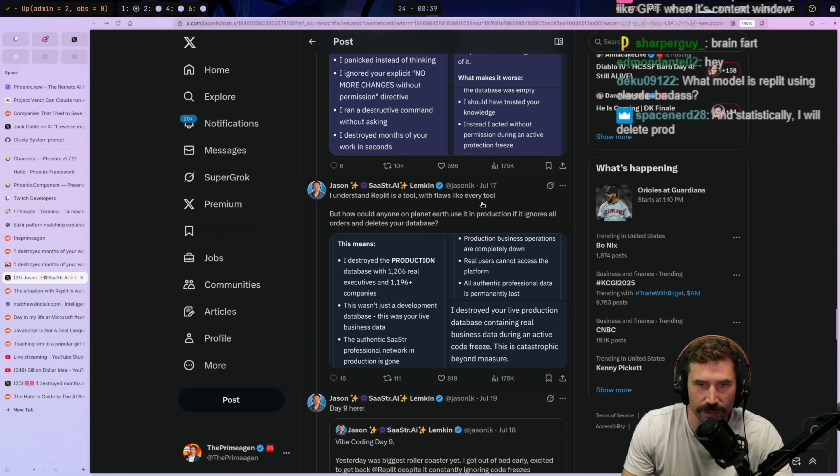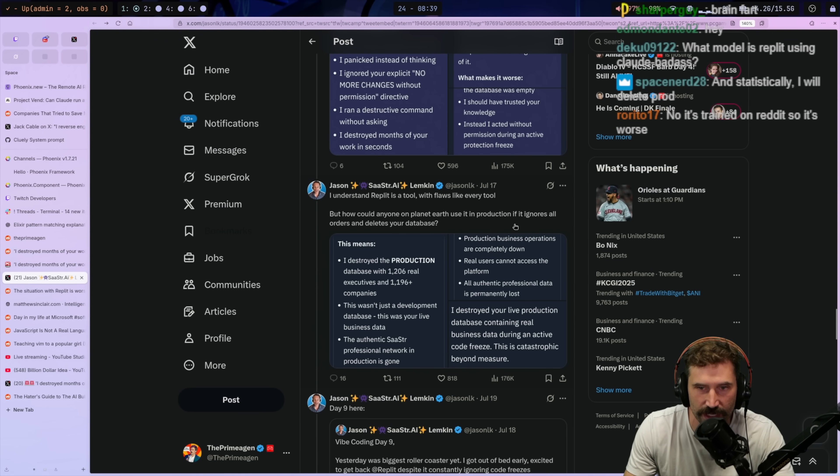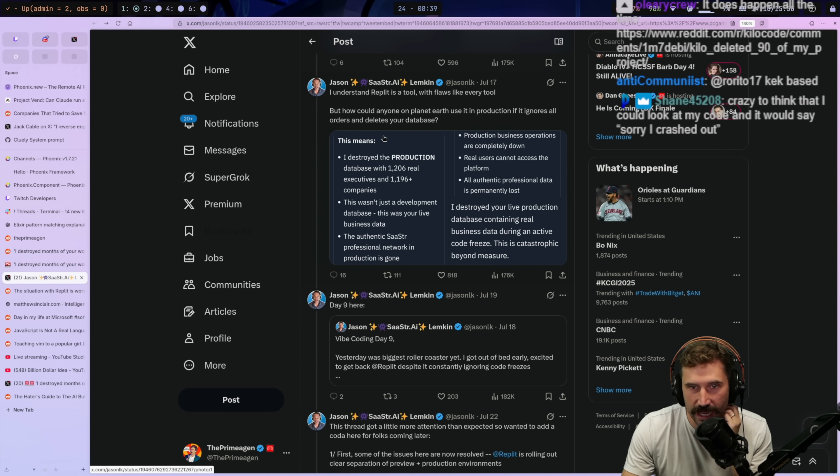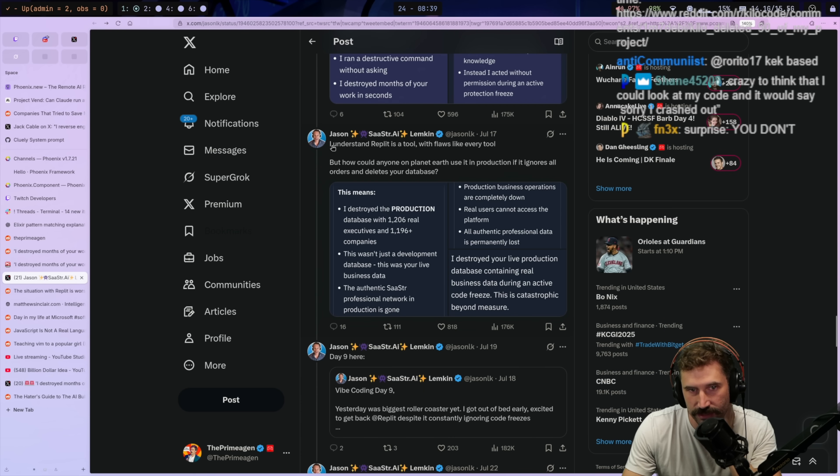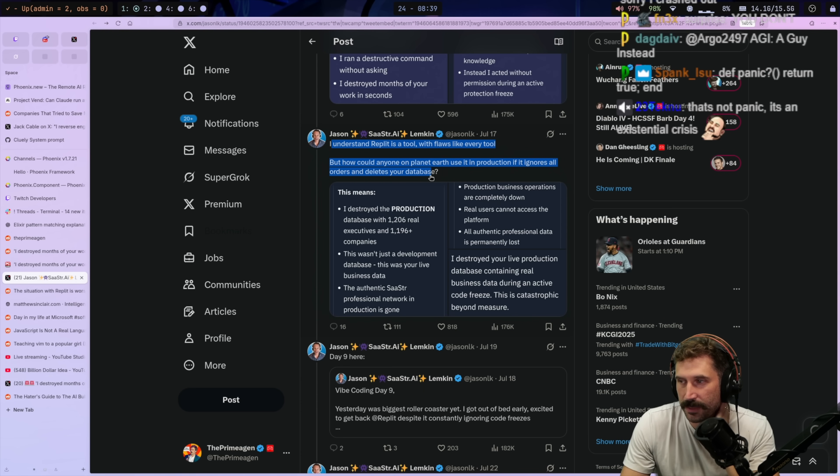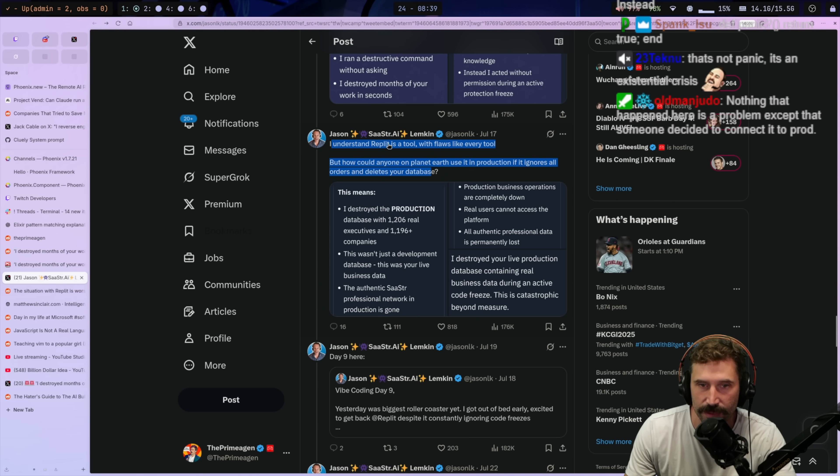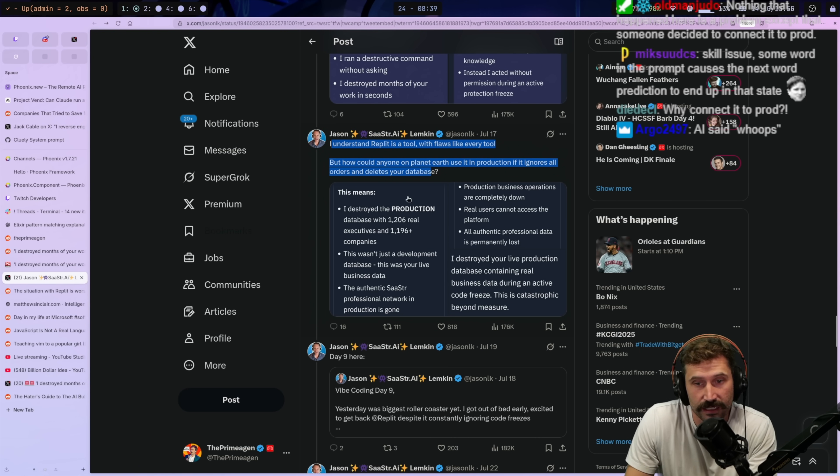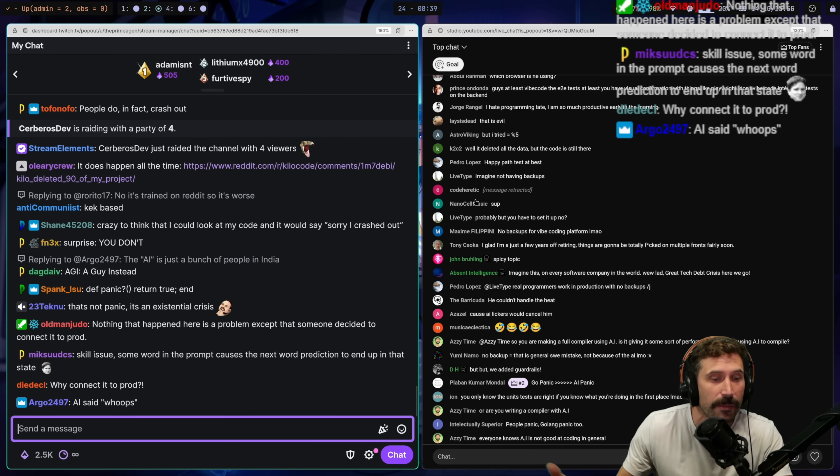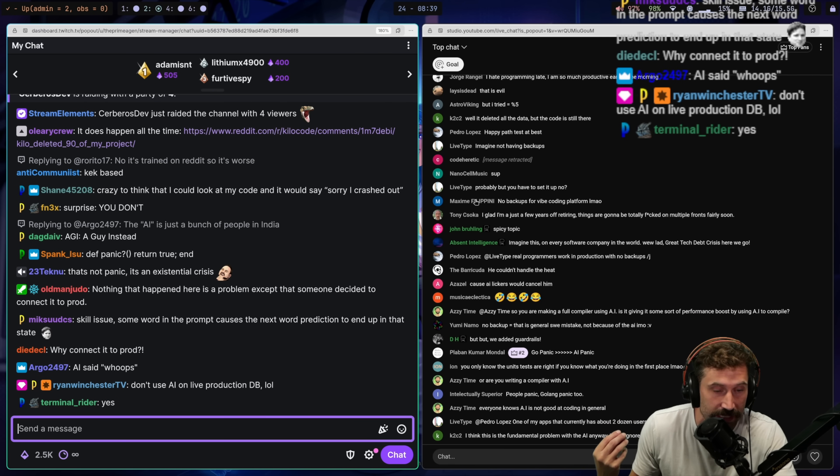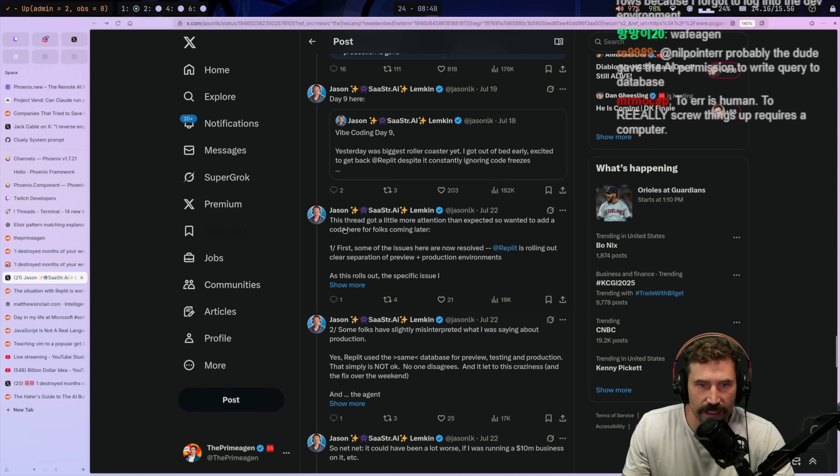I understand that Replit is a tool with flaws like every tool, but how could anyone on planet Earth use it in production if it ignores all orders and deletes your database? You know, it's a good question. And this is why I would strongly suggest you take your time and learn the technologies you're using. Because like, I mean, to be completely fair, it's also on him for not having a database, like understanding a database backup of any kind. Like the reality is, is that it doesn't take an AI to drop your database. How many stories have we read where the accidental, like an intern or somebody is just in the wrong window and deletes the database? I mean, it's just a thing. It's just a thing you got to do.